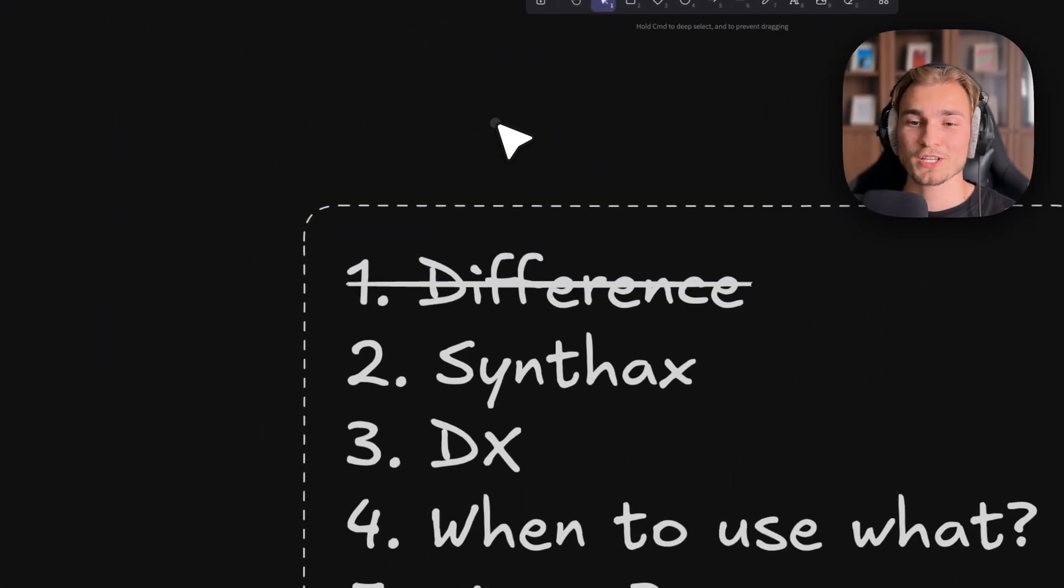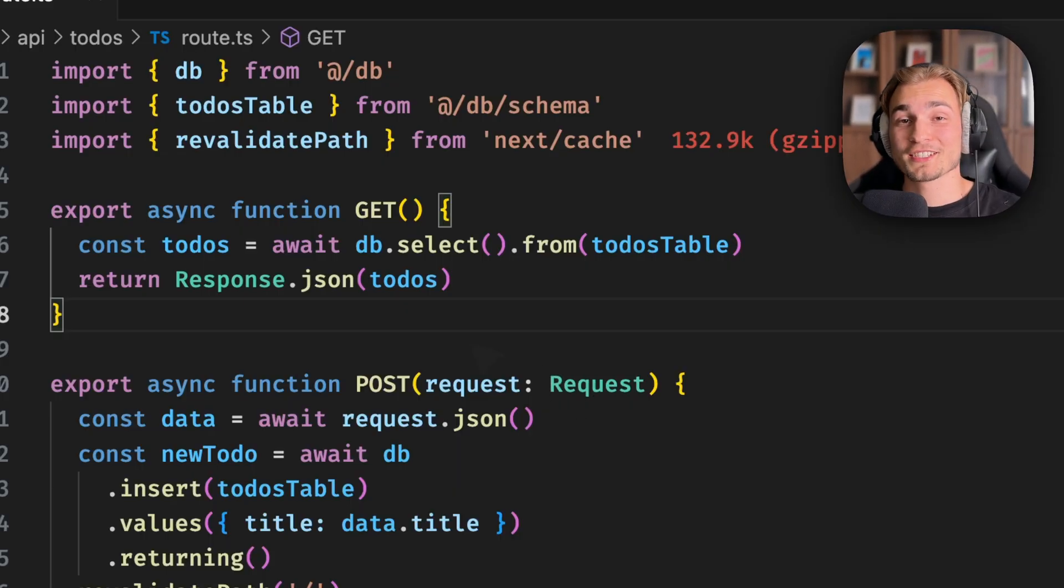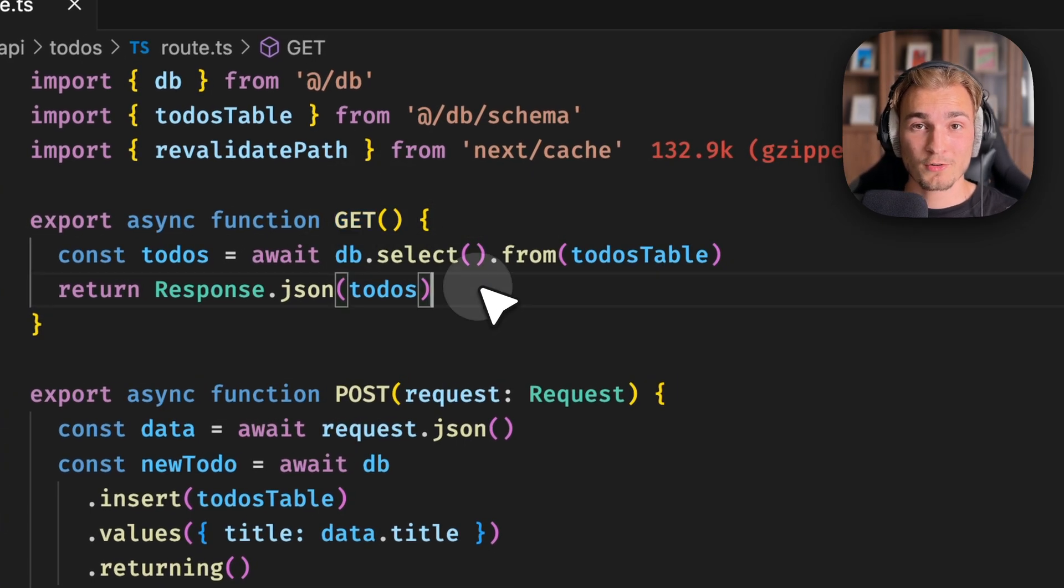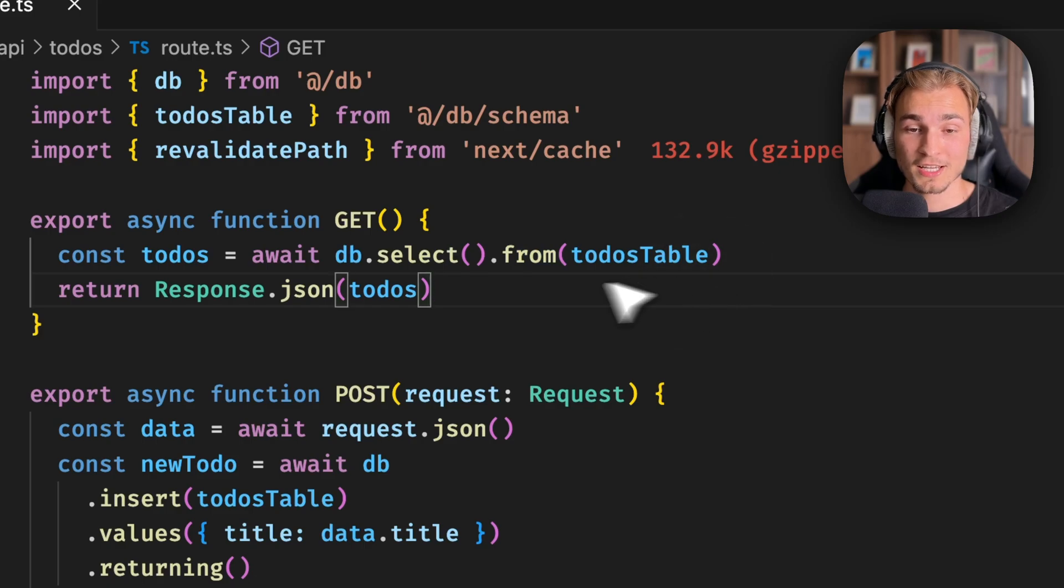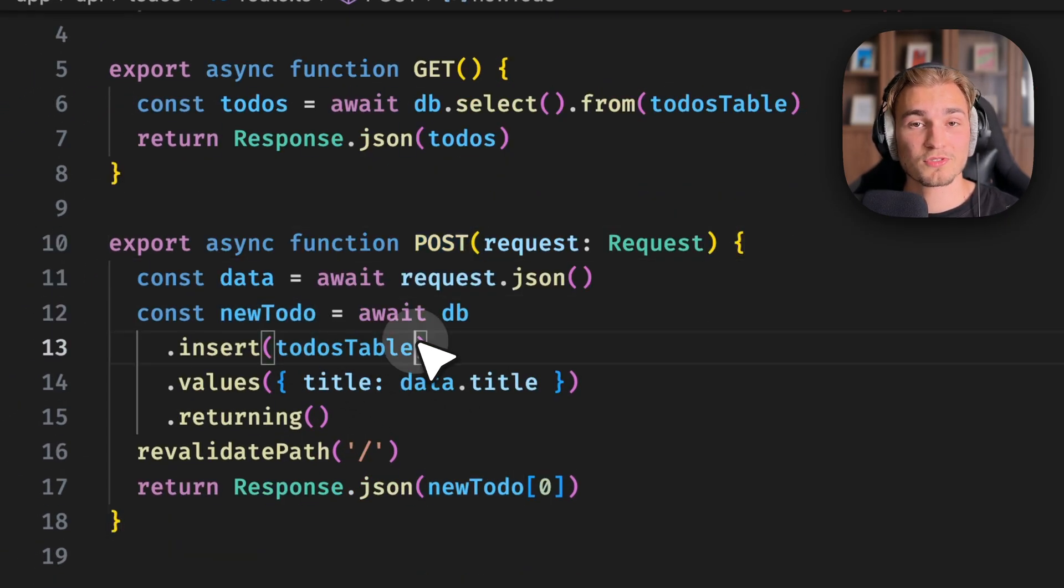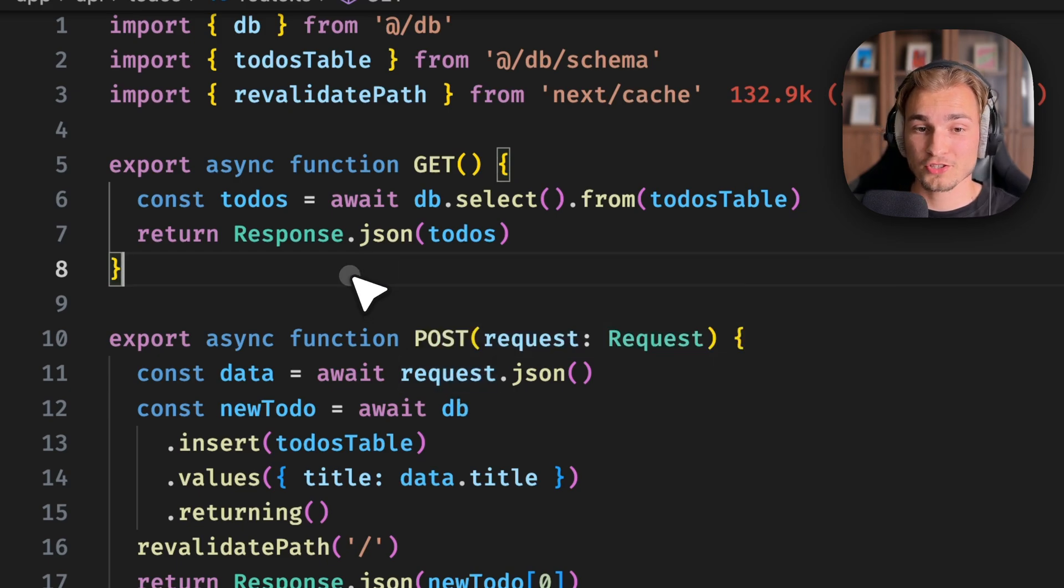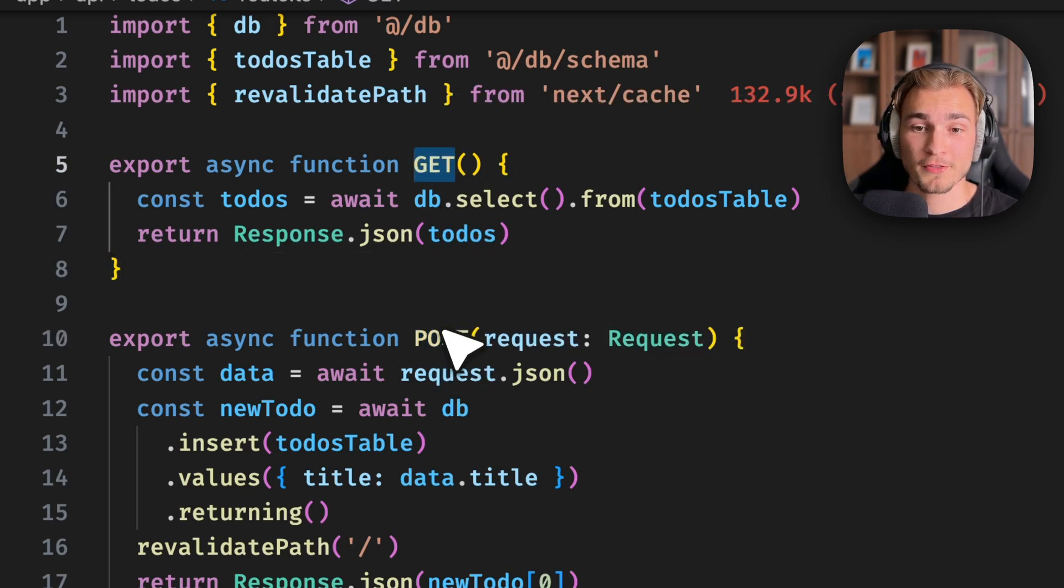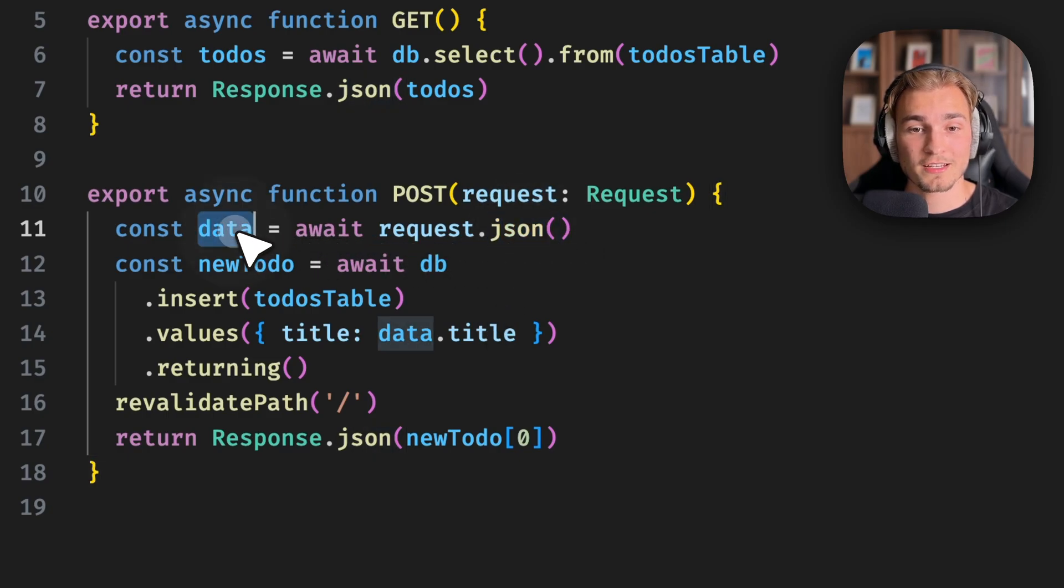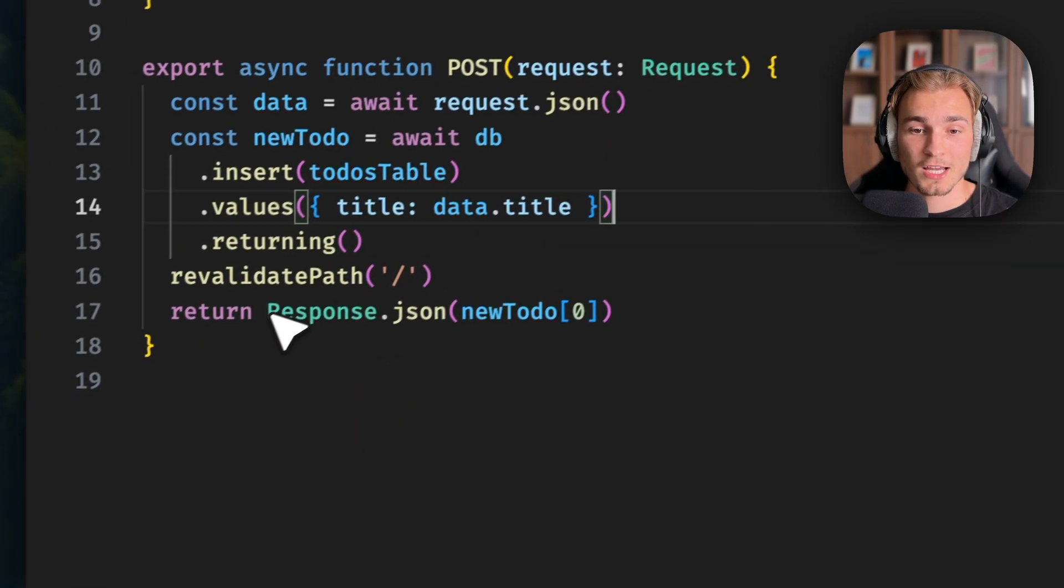Now we need to understand the syntax, and for that we look into code. Here's a simple example of API routes. We have a GET API route to get some data where we just call our database, and then we have a POST route for creating something - in this example, a new to-do. This is the simple structure of API endpoints. We specify the HTTP method, then we get a request, and with the JSON method we can extract the data. In the end, we return a response.